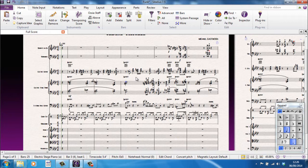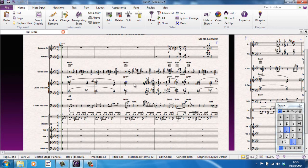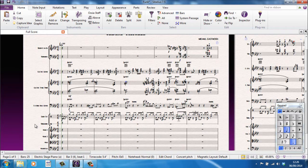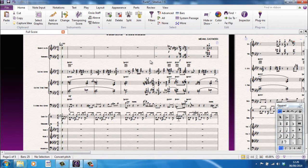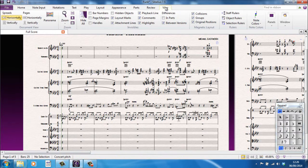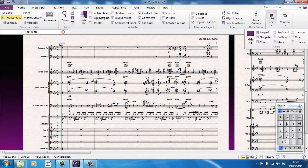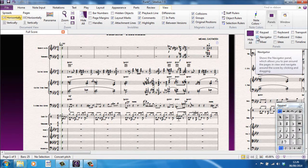Another option you have to navigate around is a thing called the navigator. Previous versions of Sibelius would always have the navigator down here on the left-hand corner. It tends not to be shown by default in Sibelius 7 or 7.5, but you can turn it on if you prefer by going to the View tab. The Panels are all the floating panels, one of which is the Navigator.